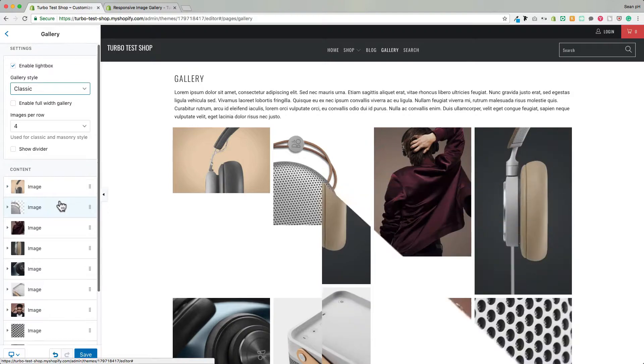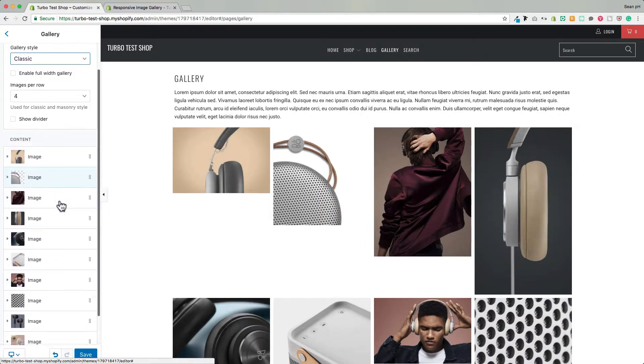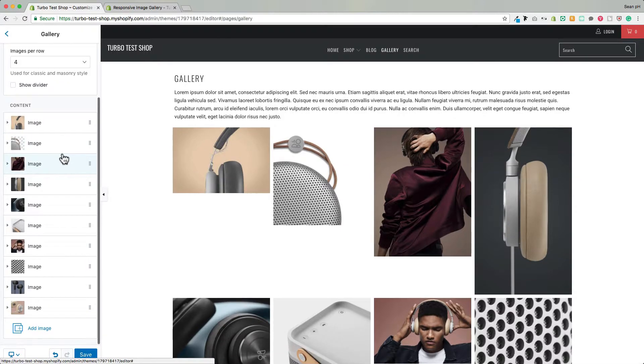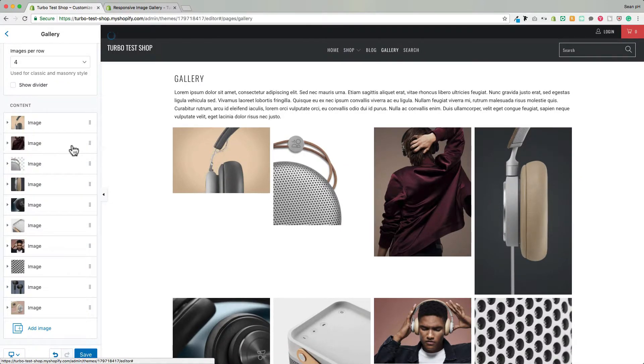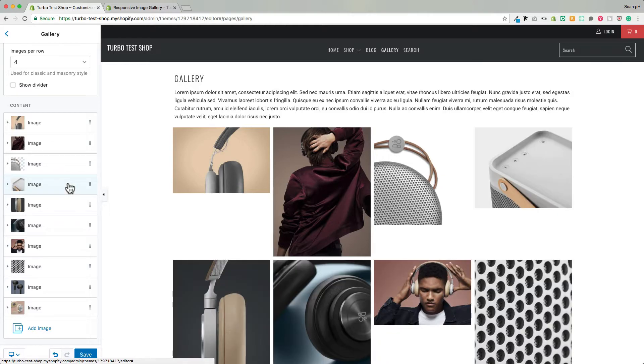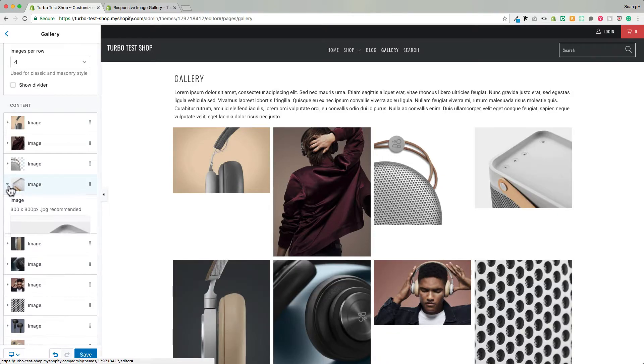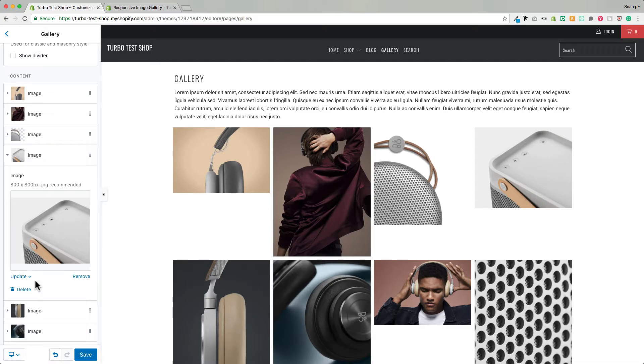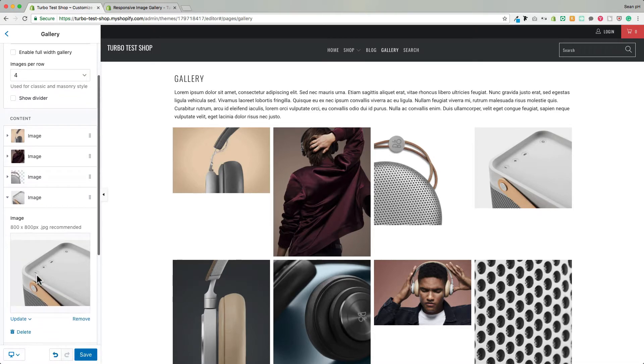Great, so here we have a selection of our favorite images and they've all been added to the gallery. The best part about these content blocks is that you can just click and drag to reorder the images in the order that they appear there on the page and then it's easy enough to swap out one of these images or remove it or add a new one.